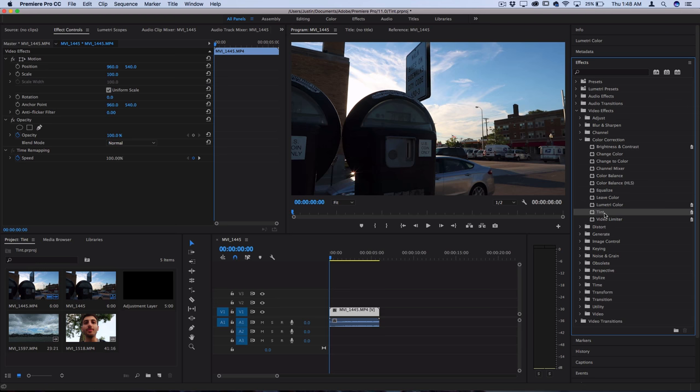Now instead of dragging this effect directly onto my clip I'm actually going to add it to an adjustment layer just for more flexibility.